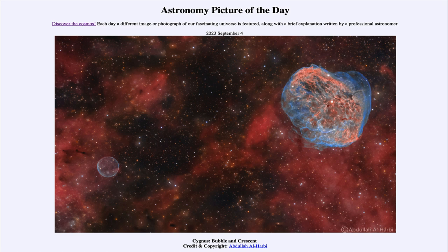The Crescent Nebula is the nebula around a very hot massive star called a Wolf-Rayet star. A Wolf-Rayet star is an extremely hot star — some of the most massive stars — and they are at the very end of their lives. How do we know that they're at the end of their lives? They have extremely short lives and may not even live for more than a million years.